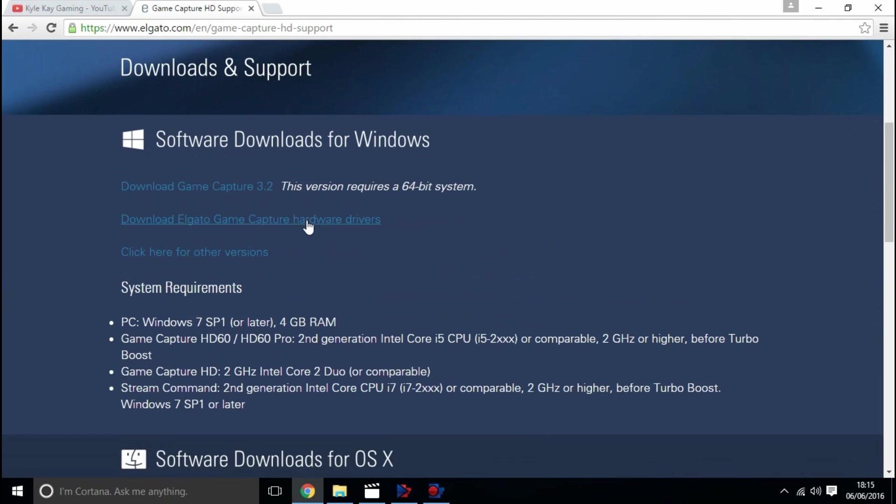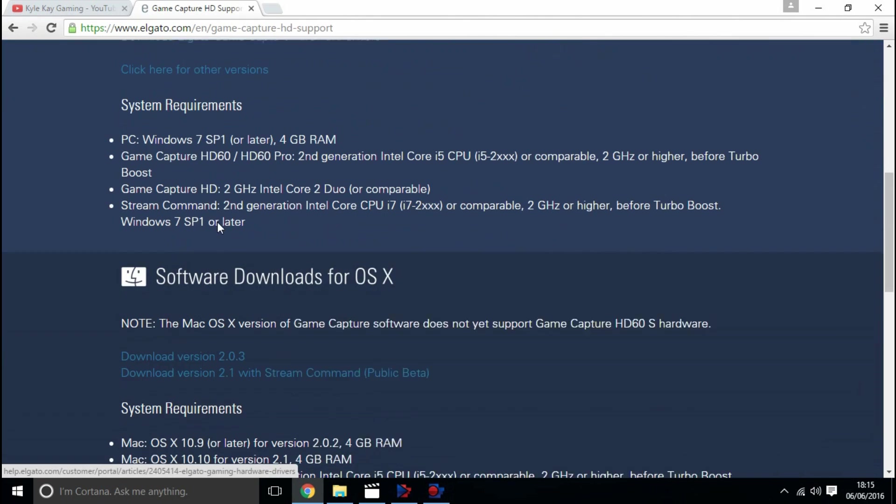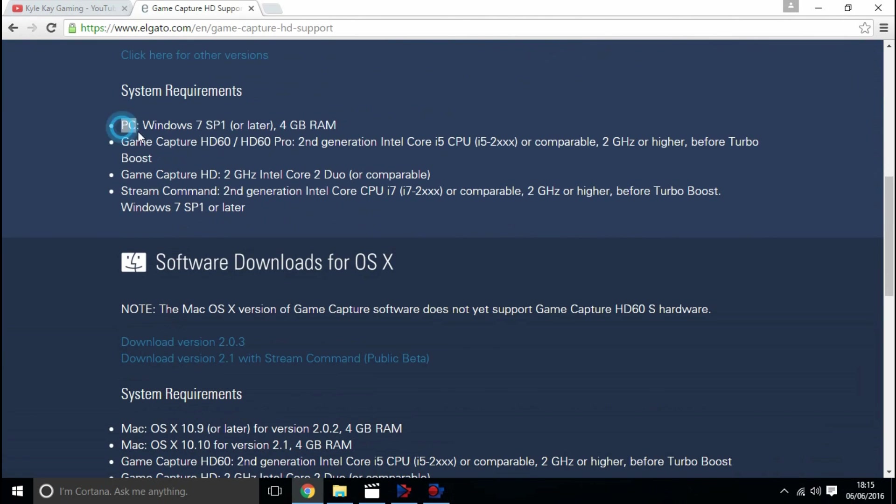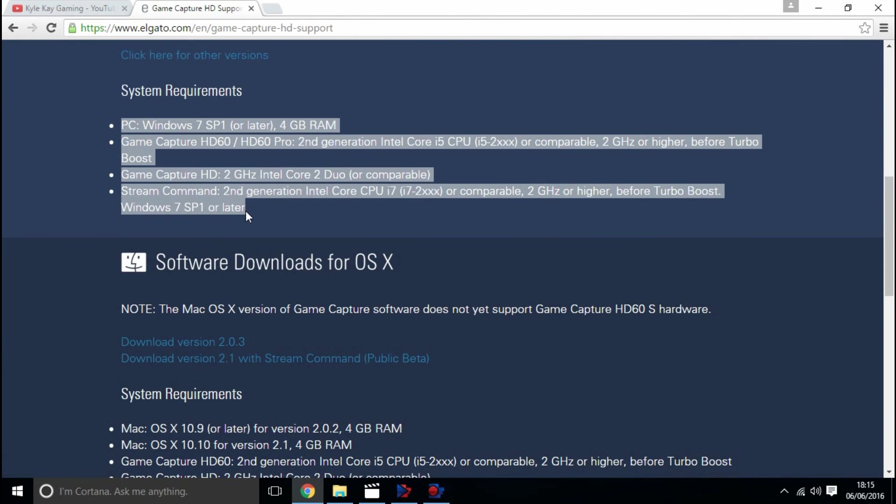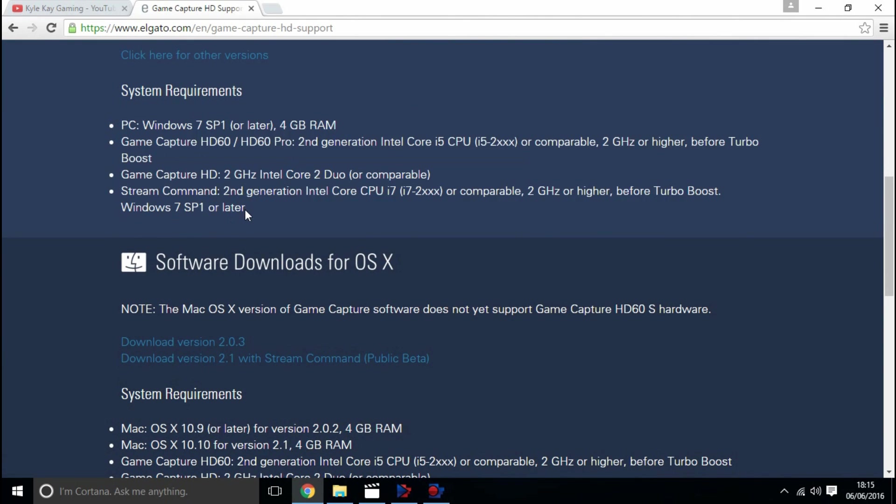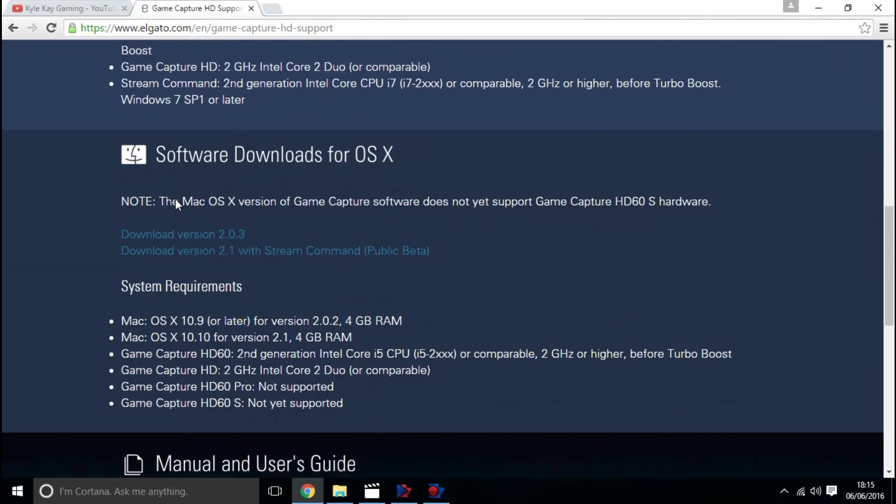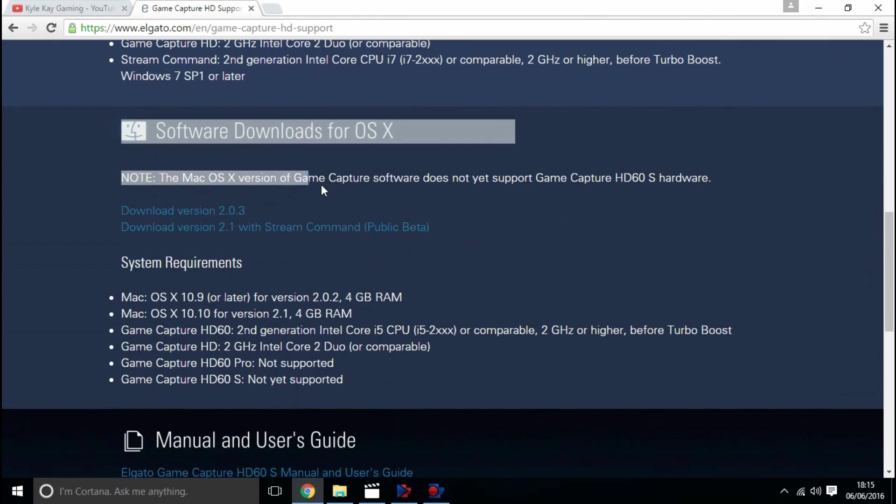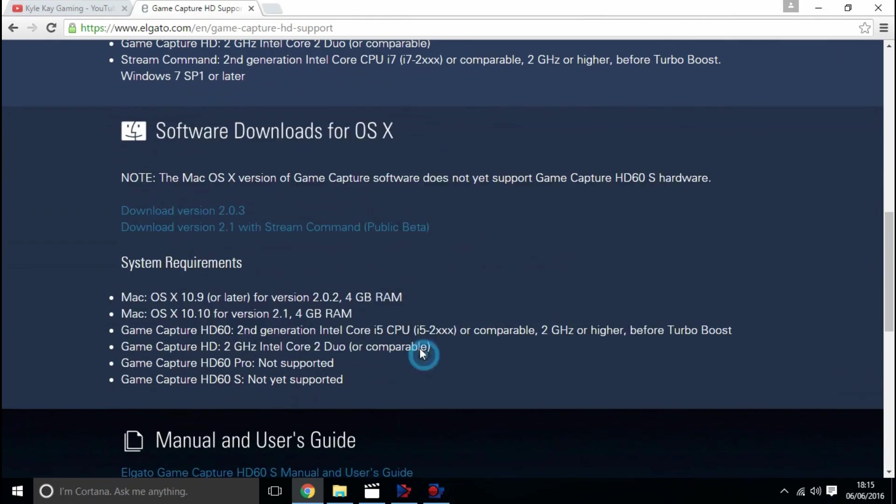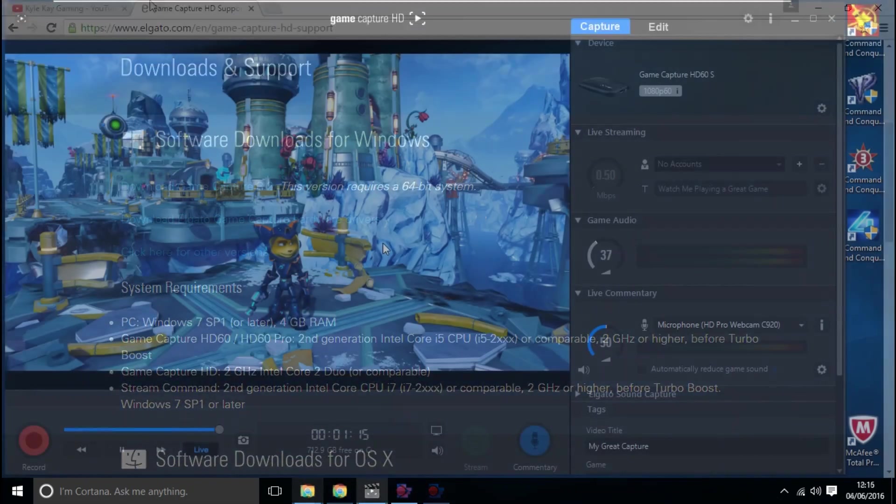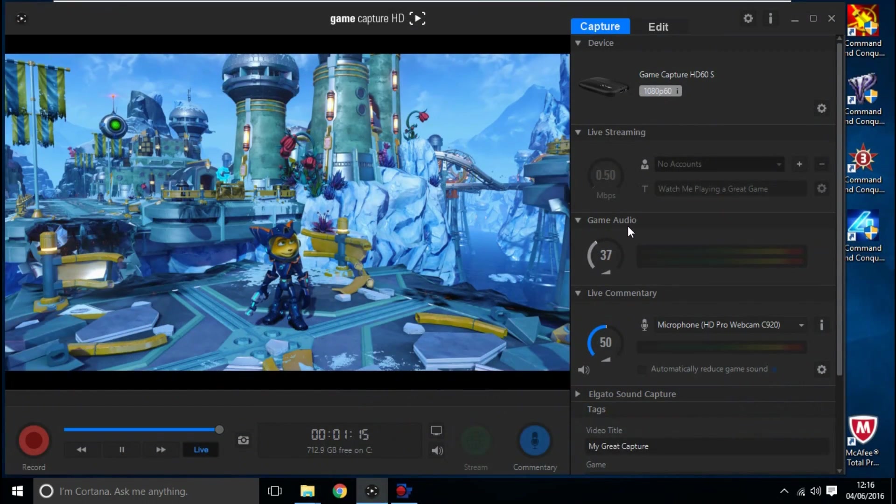Make sure your software is up to date. I've encountered the no sound problem with the Elgato HD, the Elgato HD 60, and the Elgato HD 60s.